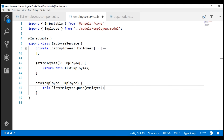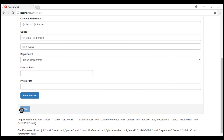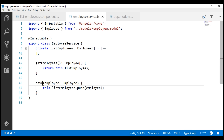This push method pushes the employee object to the array. At the moment, all our employees data is within this employee service. This means when we refresh the browser, we are going to lose the new employees that we have added. In our upcoming videos in the series, we will discuss persisting this employees data to a database table. Now when we click the save button on our create employee form, we want to call the save method in our employee service.